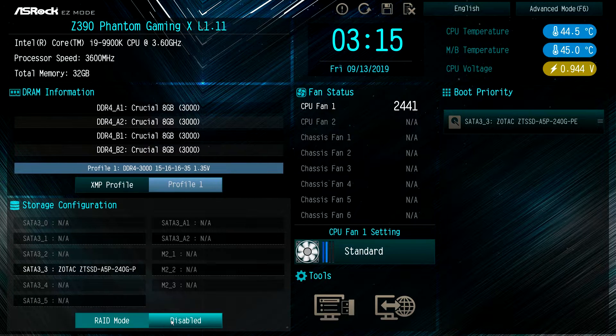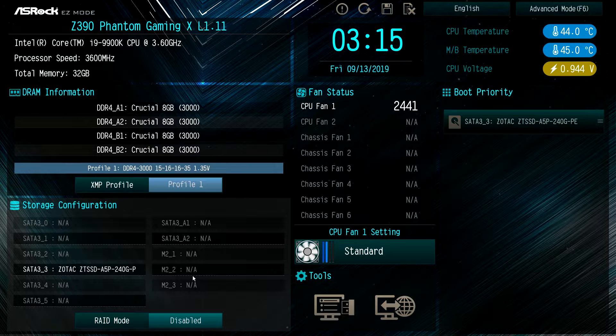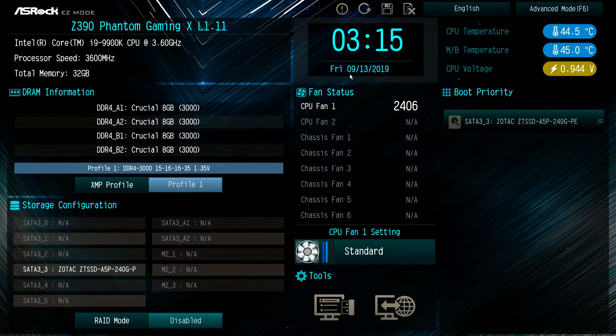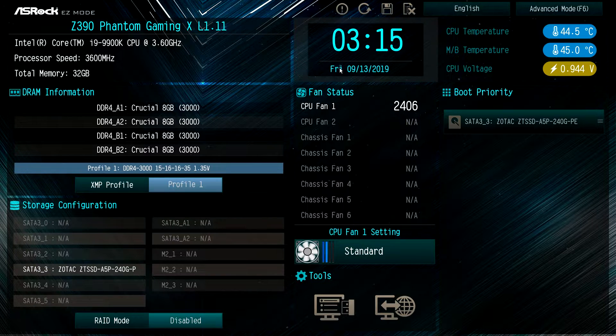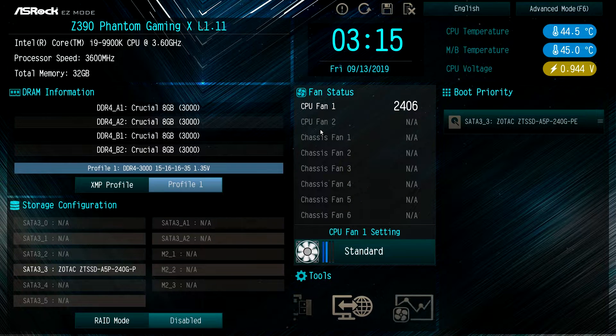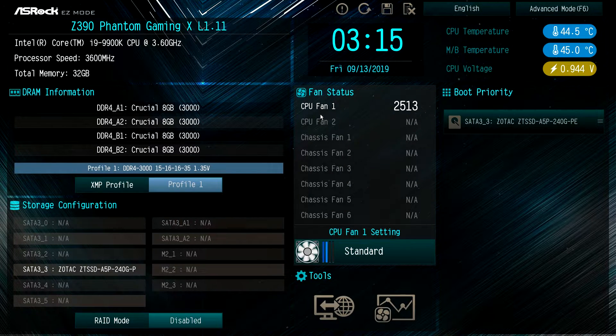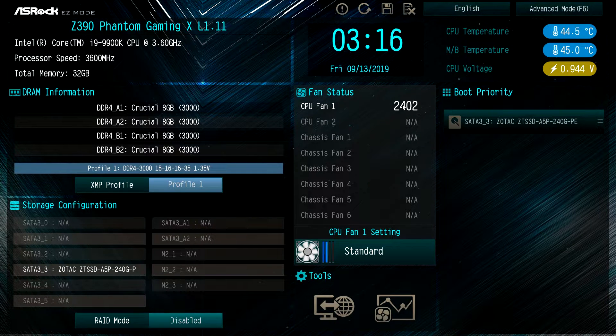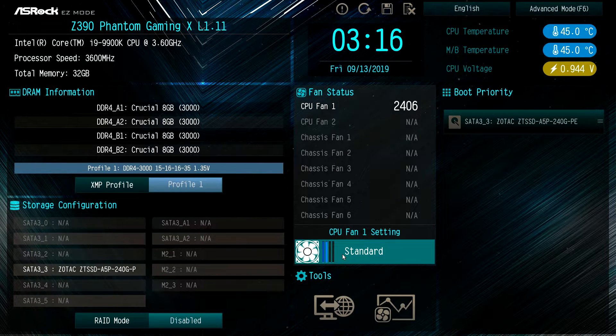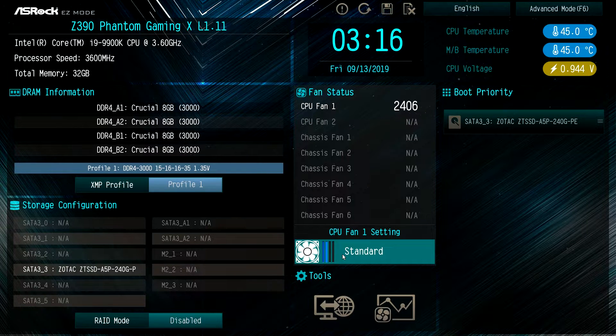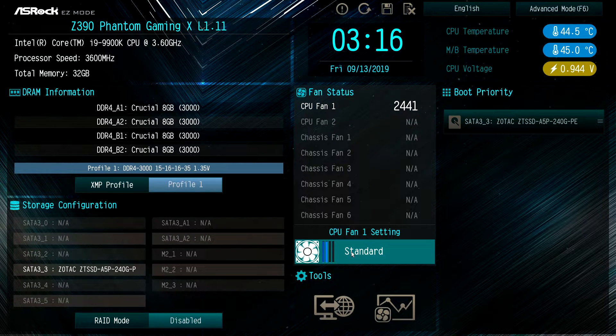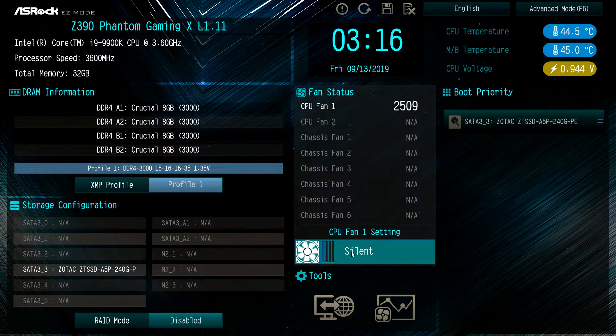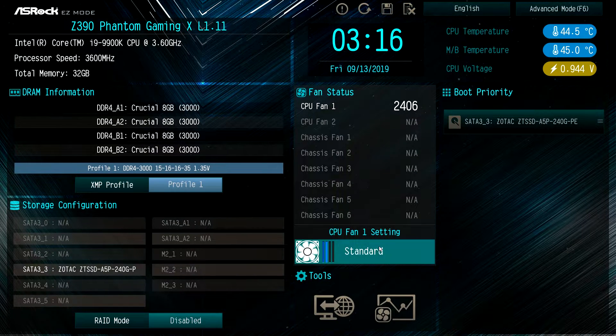You can enable or disable RAID mode as well. Over here we have our time and date. Here we have our fan status so you can see all the fans and the actual speed in real time that they're running. You can set your fan settings right here too - it's at standard, we can set it to performance, full speed, and silent. You can just cycle through those very quickly.